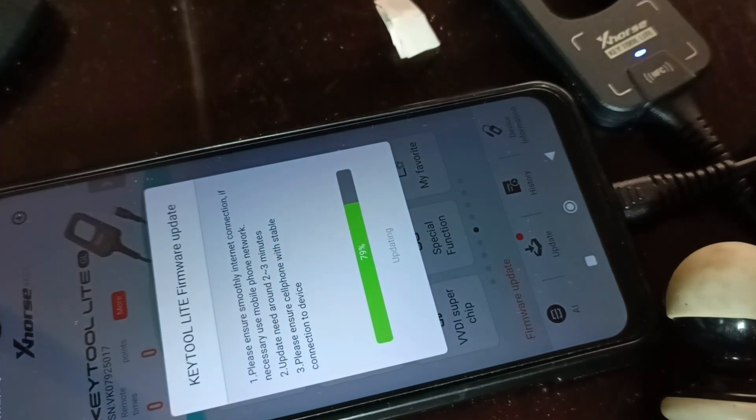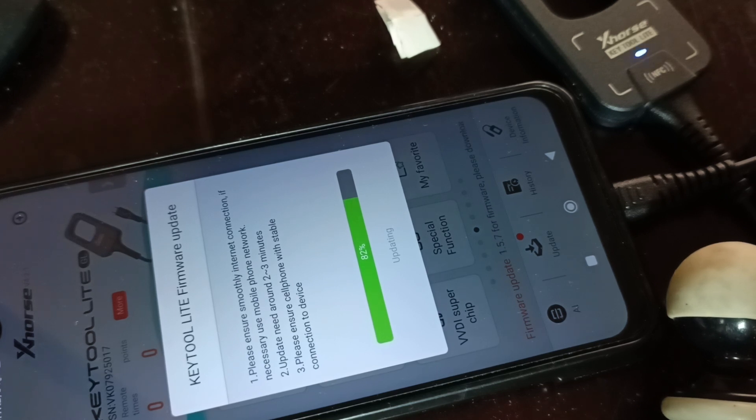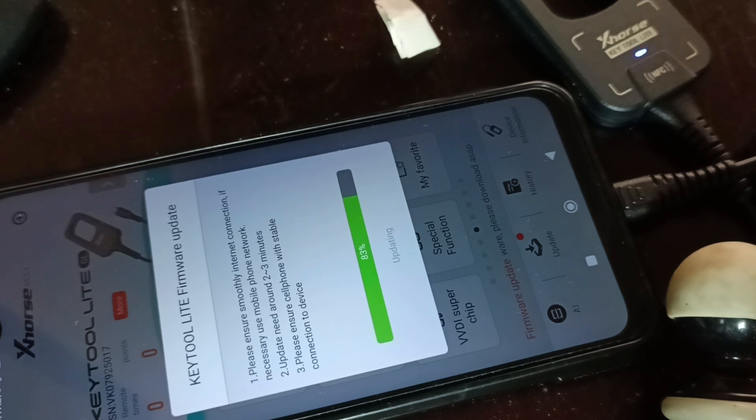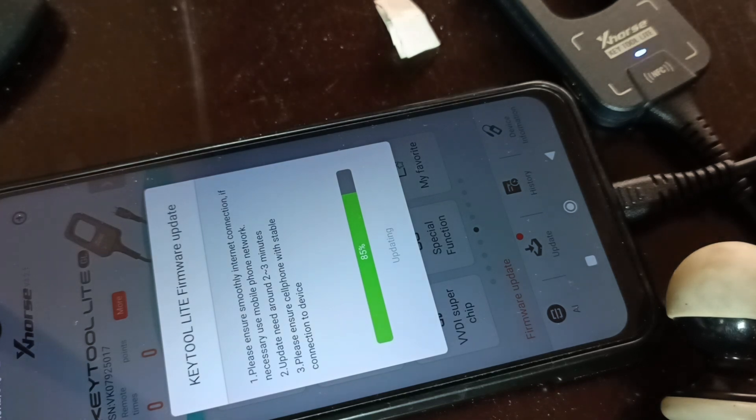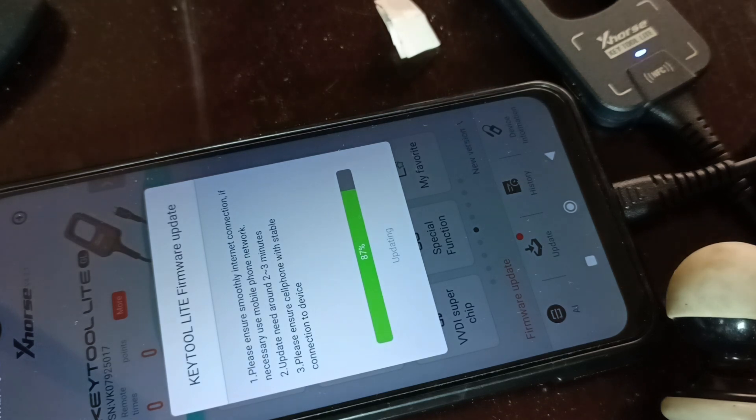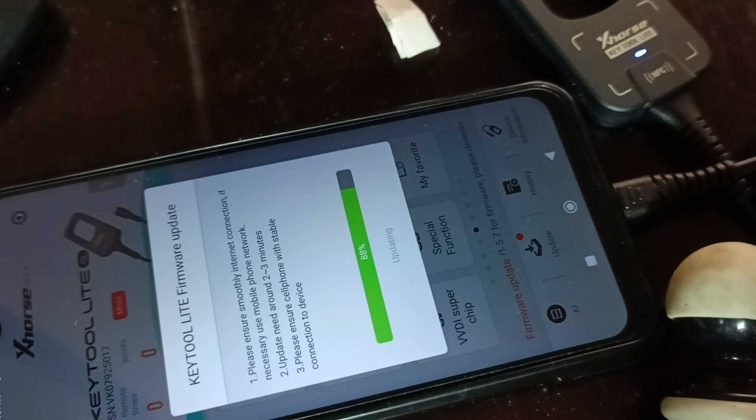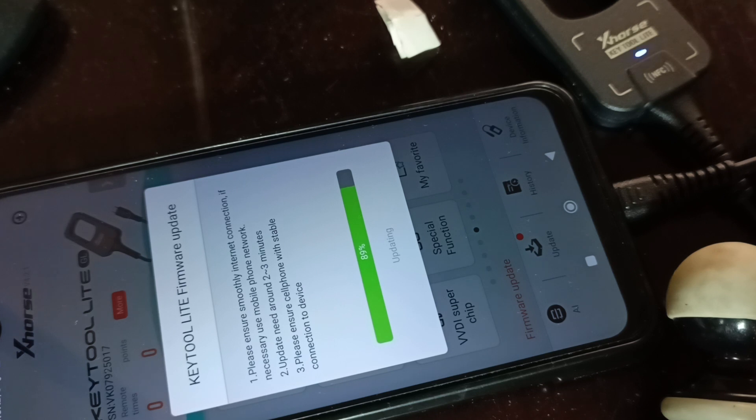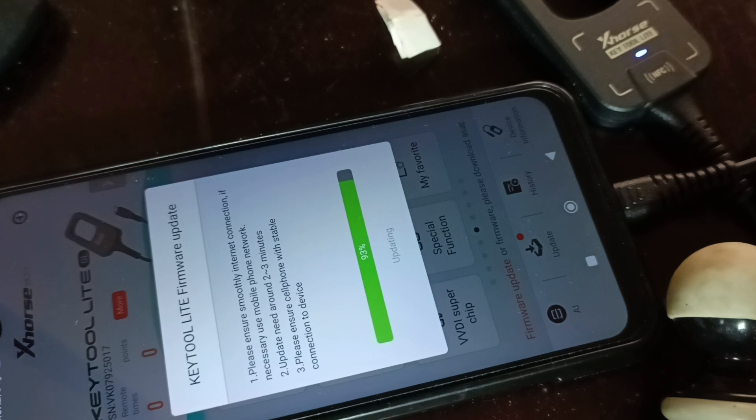We are now at 80%. I advise you to do updates whenever possible. When you are doing it, don't do anything else, especially moving the phone. The USB Type C might get disconnected. I haven't tried this on a tablet. Next time I'll try to install it and connect it to a tablet and make a new video for you.